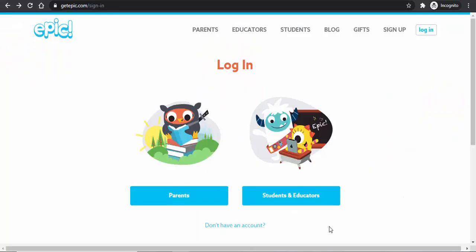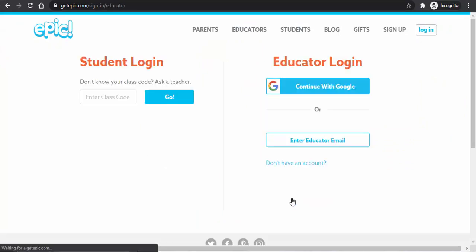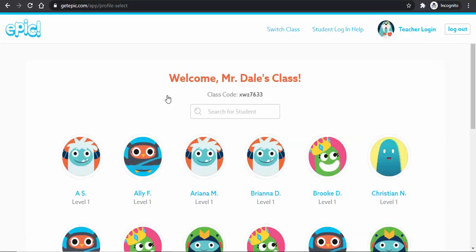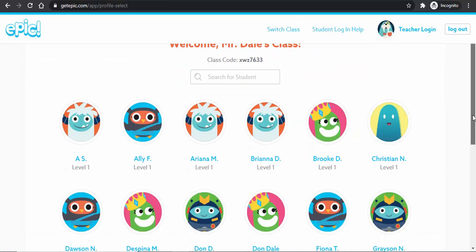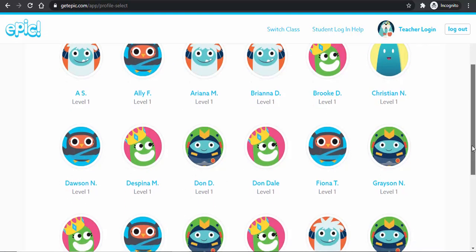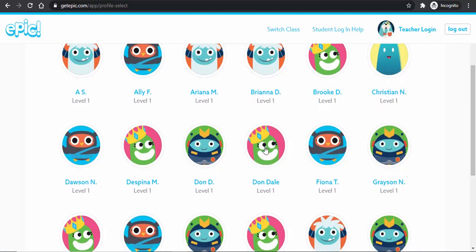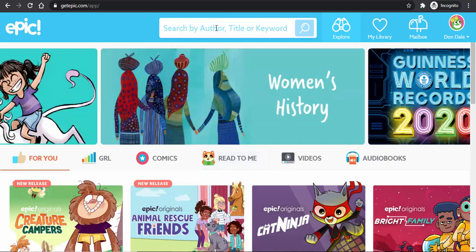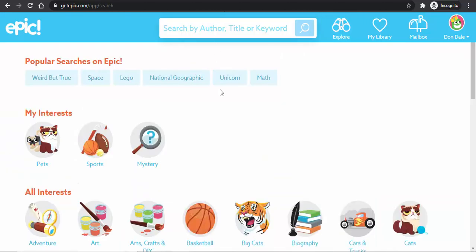From a student point of view, students will need to go to getepic.com and sign in. They could also use the app. Type in the class code and select Go. The class will come up — select the student's name, and now they can access the 40,000 books and videos and search as they'd like.